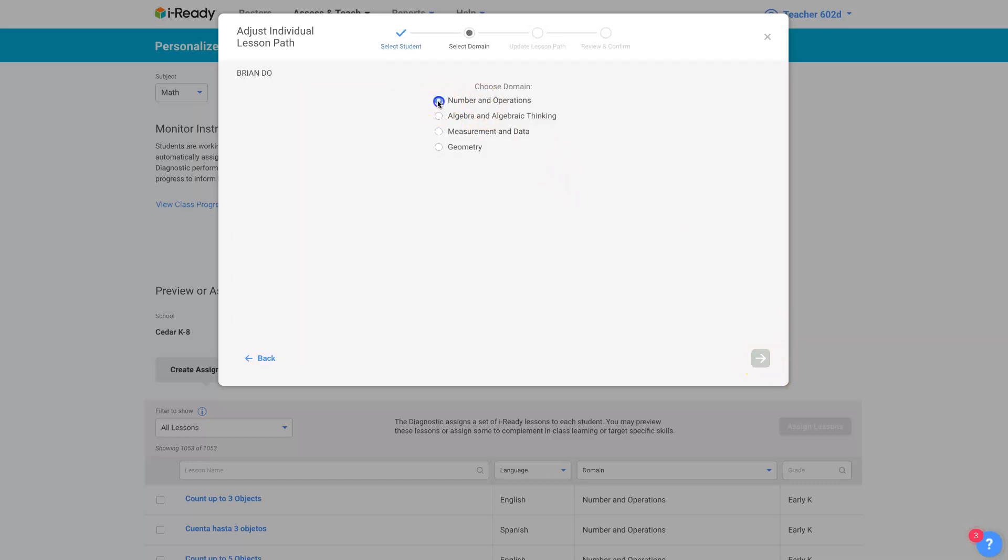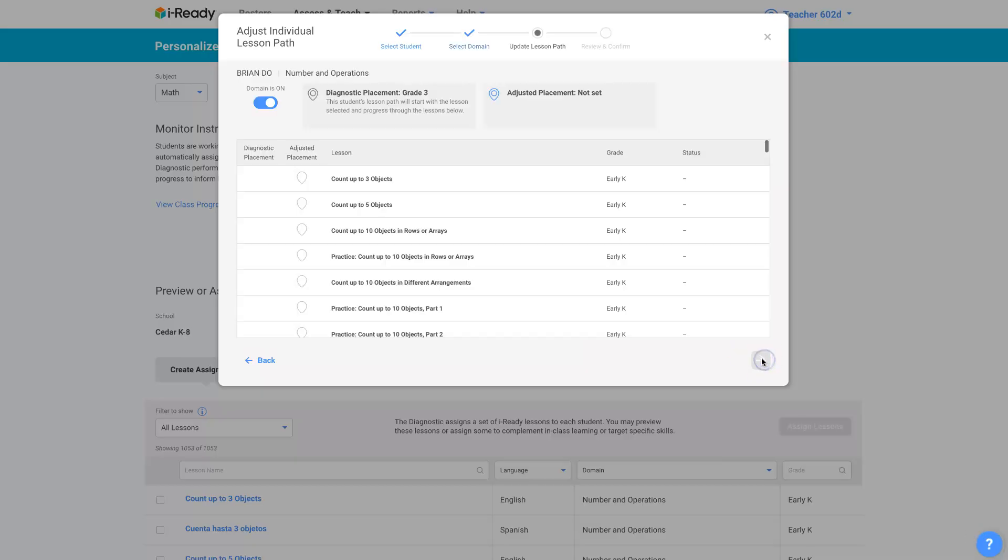Now I'm going to choose, I can only choose one of these domains. So you can only adjust one domain at a time. So I'm going to change Brian's number and operations learning path.